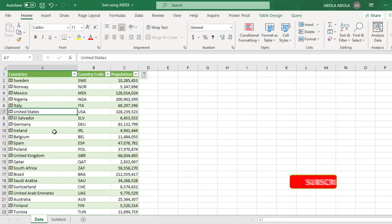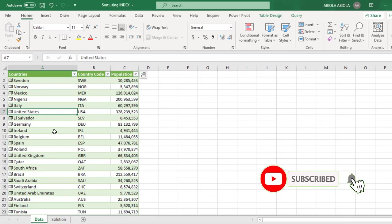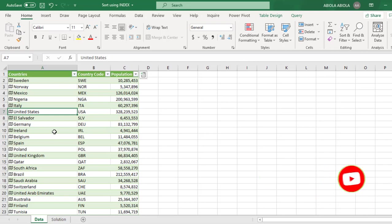I'm going to implore you to hit the subscribe button and also the red icon to get notifications. So let's dive in into our sample data set.